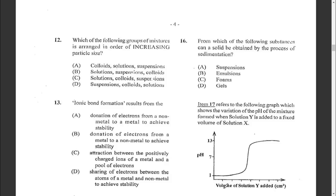Question twelve: which group of mixtures is arranged in order of increasing particle size? Starting from the smallest to the largest, it is solution, then colloids, then suspension.